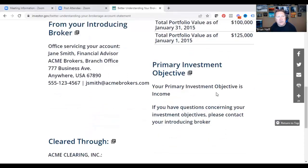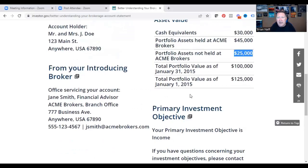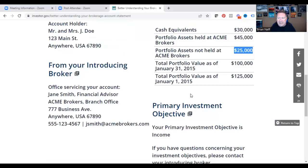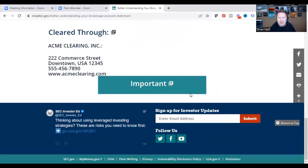You'll also see a section that says primary investment objective. In this account, the primary objective is income — so someone has set up this account to take income off of it.